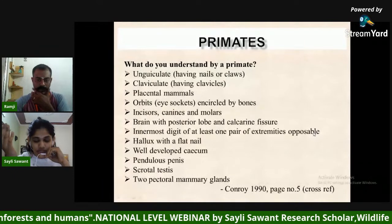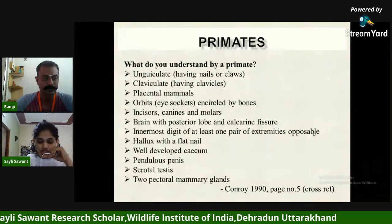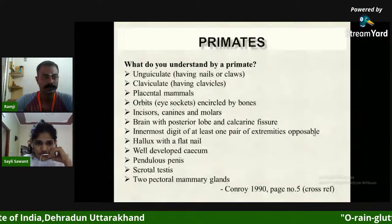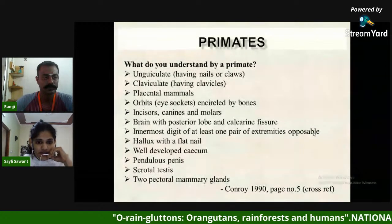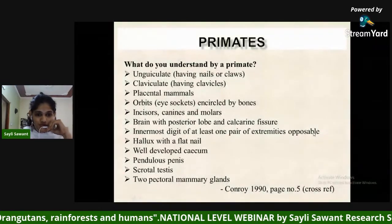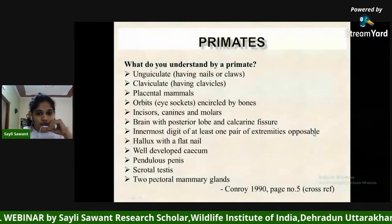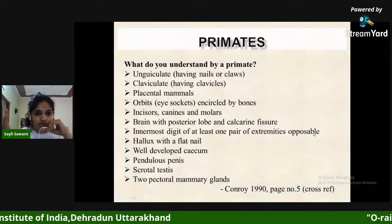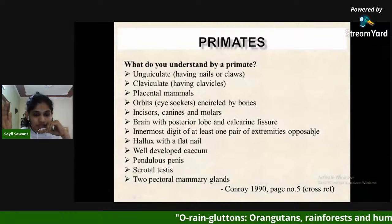This definition remained largely unchanged for over a hundred years until English anatomist George Mivart in 1873 provided a more extensive list of traits, including nails or claws, clavicles, placental mammals, eye sockets encircled by bones, three different types of teeth, brain with posterior lobe and calcarine fissure, opposable thumb and hallux with flat nail, pendulous penis, scrotal testes, and two pectoral mammary glands.